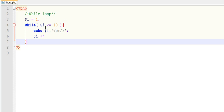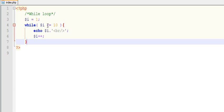That is 1. If 1 is less than equals to 10, it will execute this block. Every time it will check the condition. If first time when it enters into this condition, a value of $i will be 1. It will check whether 1 is less than equals to 10.